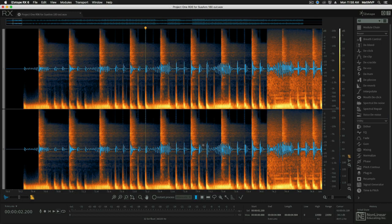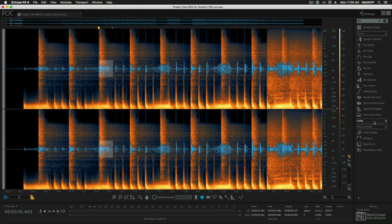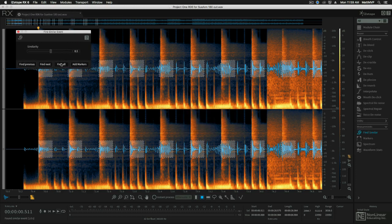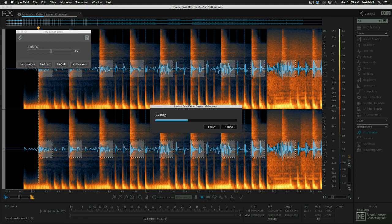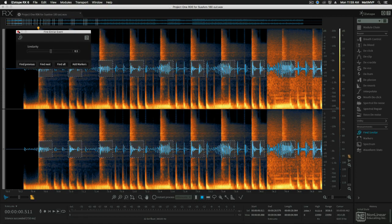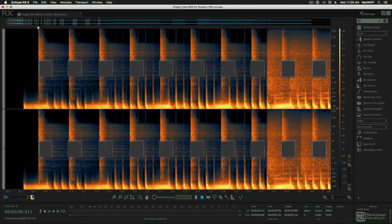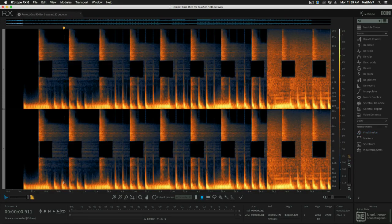Isotope RX is an extremely powerful audio repair and restoration program, and many audio post houses rely on the advanced version to make critical repairs. But the standard version of RX gives musicians access to some of the most common audio repair tools, and that's what this course is all about.